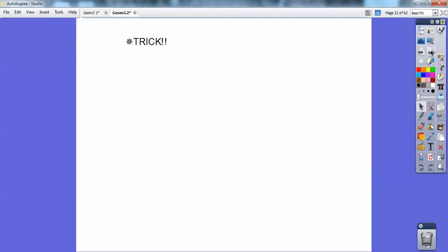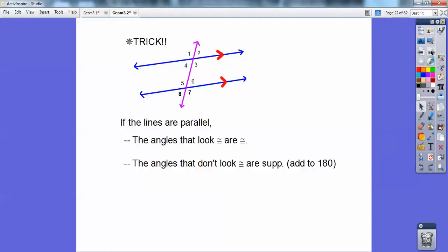There's a trick on this: if the lines are parallel, angles that look like they're congruent are congruent; if they don't look congruent, they're supplementary. Look at 7 and 3 — both obtuse angles, so they're congruent. But 7 and 2 — 2 is an acute angle, so it's definitely not congruent to the obtuse angle. Those guys would be supplementary. If I got one of these angles, I would know all the rest of them.